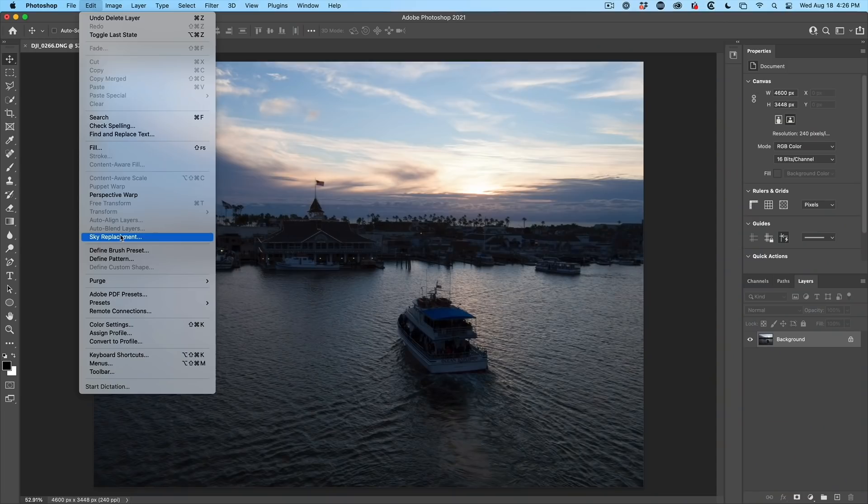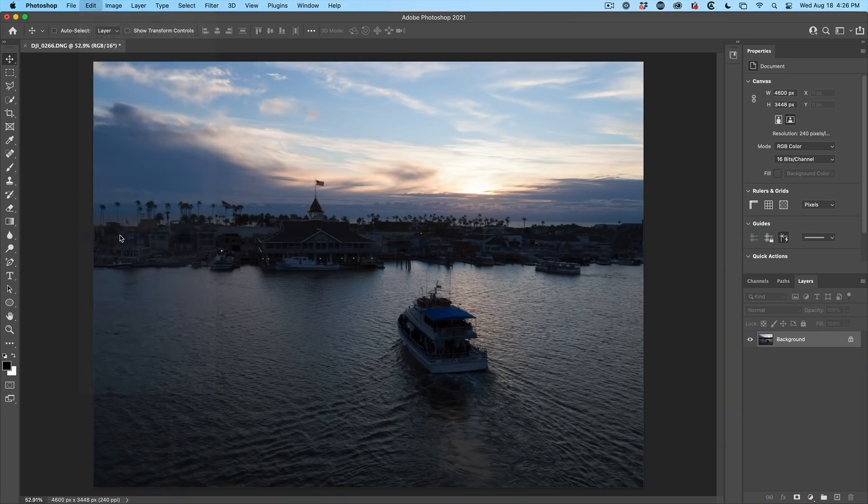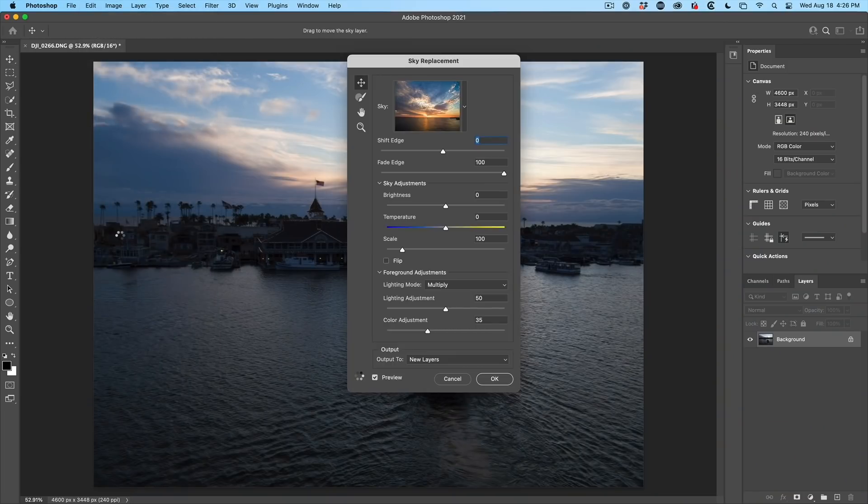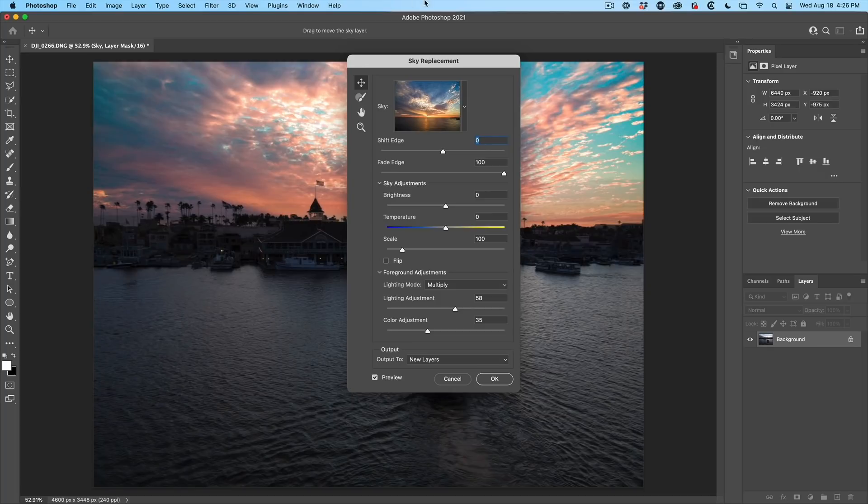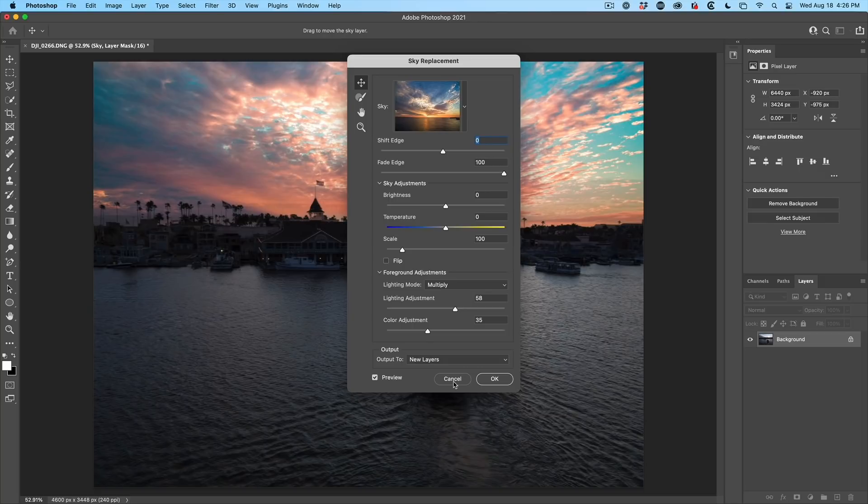Now, this feature is not new, but there's new features within this feature. So when we go in here, it's going to replace the sky. And I've got other videos I'll point to where I go very in depth into this and break this down for you. But right now, what I'm going to do is show you what's new.